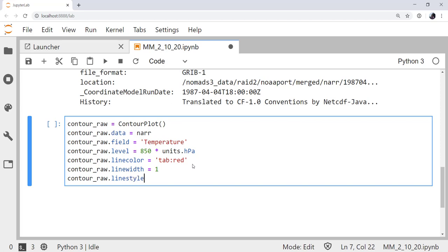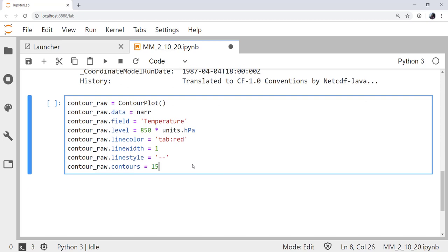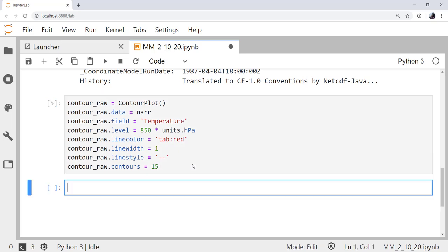Line style. Temperature, I'm going to traditionally plot that as a dashed line. And how many contours we want to plot. Let's say 15 for now. Alright, so I'm going to run that cell, and now we've made our contours.